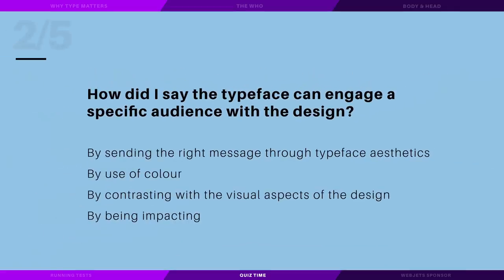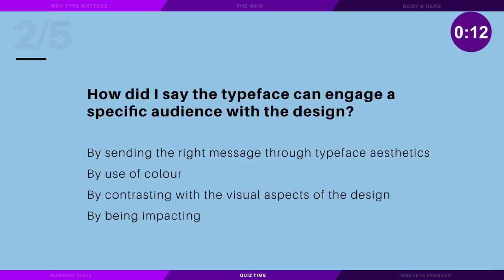How did I say the typeface can engage a specific audience with the design? By sending the right message through typeface aesthetics, by use of color, by contrasting with the visual aspects of the design, or by being impacting?